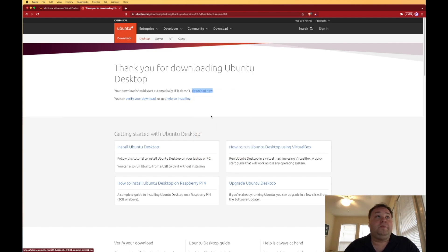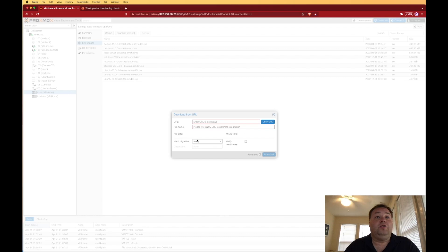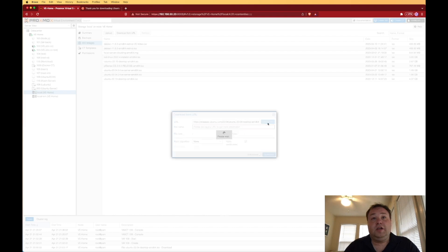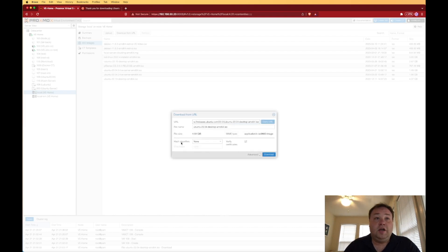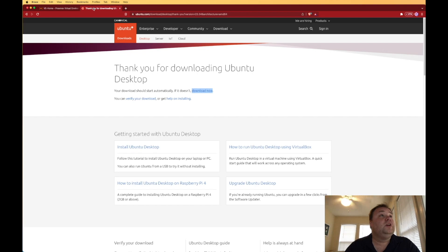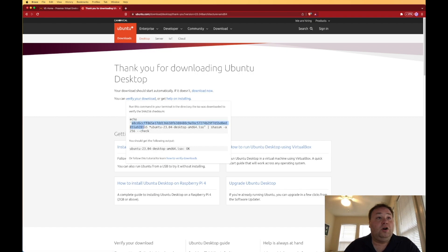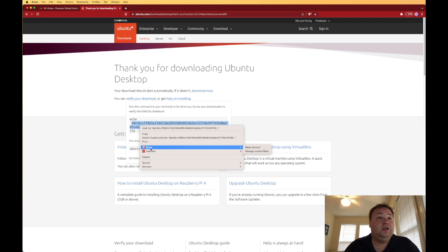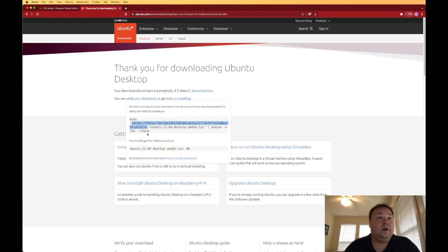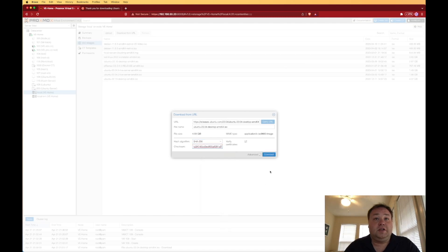Now back at our Proxmox web interface, we're going to press download from URL. We're going to paste in the URL, hit query URL, hash algorithm. I've downloaded this once before, so I know we're going to set that to SHA-256. Then we're going to go back to our Ubuntu page, hit verify download, and it's going to give us this screen. All we want out of the information is this highlighted content here. So we'll copy it, go back to Proxmox, and we're going to paste it in here.